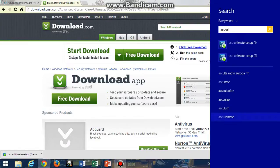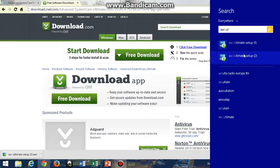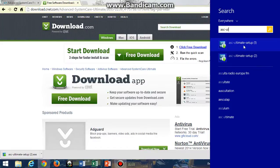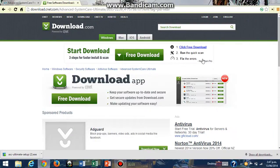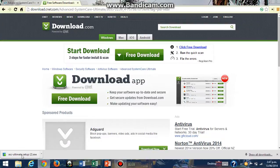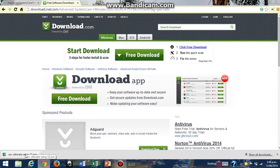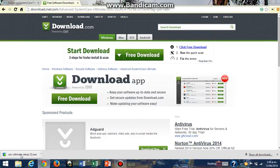So you click on ASC-ultimate-setup, but I'm using Google Chrome so I don't have to do that. I can just click on that. But if you're not using Google Chrome, you can just go to the search option and do that. I'm just going to click on this to set it all up.